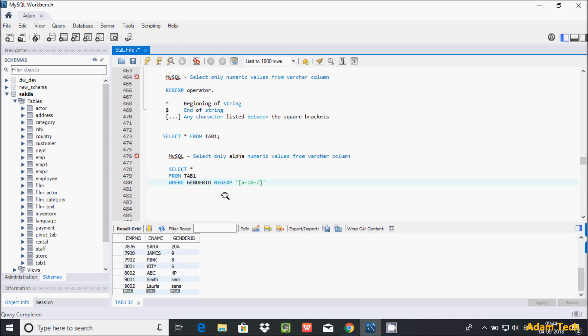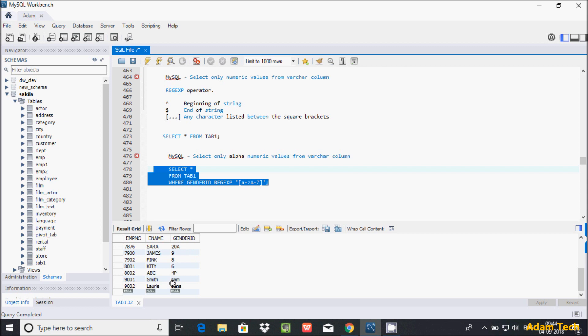If you execute this query, it checks a (small a) to z for any values. Here you can find small letters like s, a, m. These values come under small a to z.